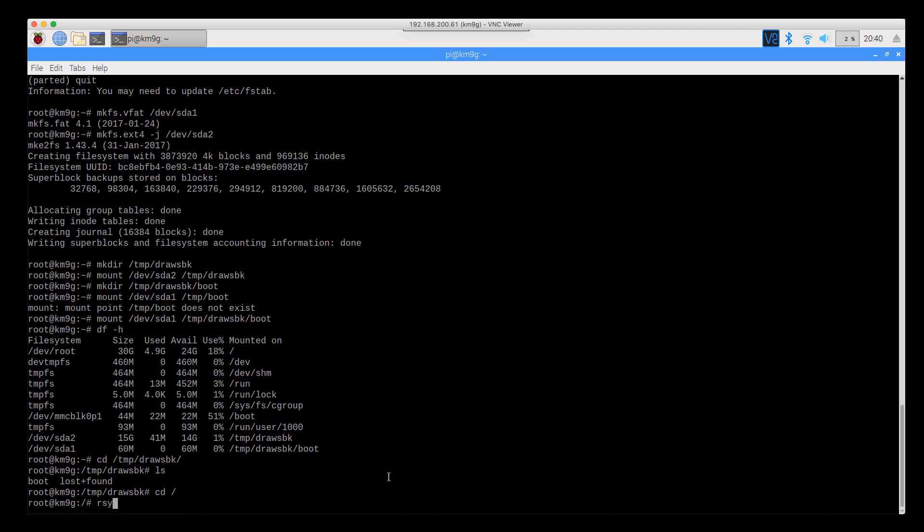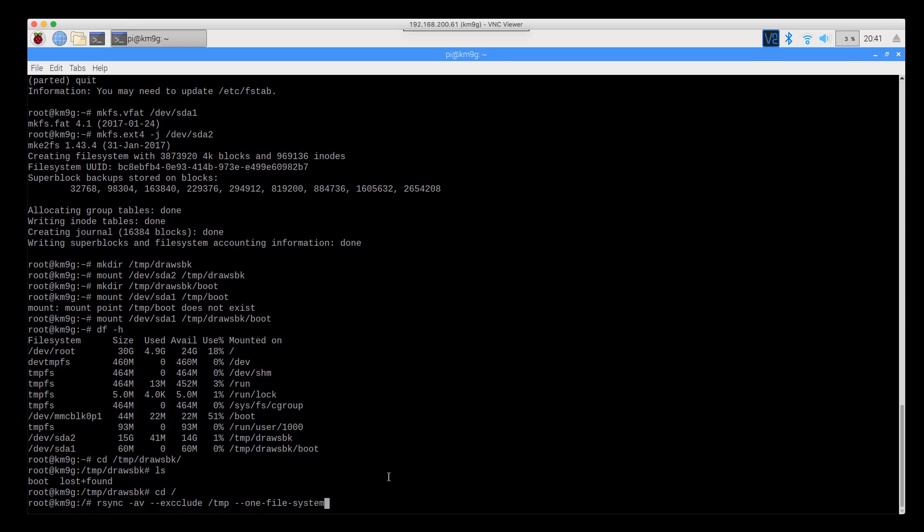We're going to run the rsync command. rsync is like a copy on steroids, it does a whole lot of stuff. But one of the cool things about it is if the file system supports it, it will be able to tell whether or not it has actually copied the file already.